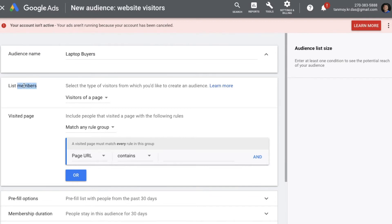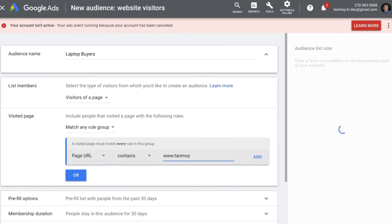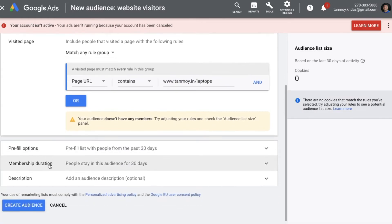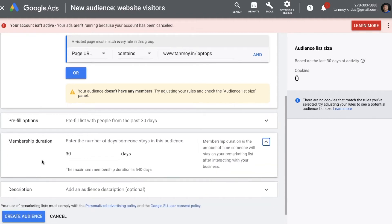Next it asks for list members — what type of visitors do we want to track. I want to track people who visit my laptops page, so I'll keep it as 'Visitors of a Page.' For the visited page field, the system asks for the specific URL of the page we want to track. We go to 'Page URL contains' and enter the specific URL. Then we come to membership duration, which is the amount of time you're going to follow a particular user.